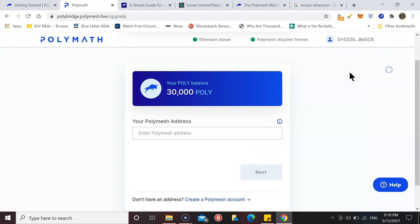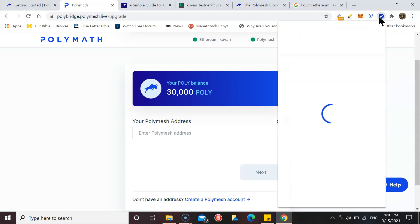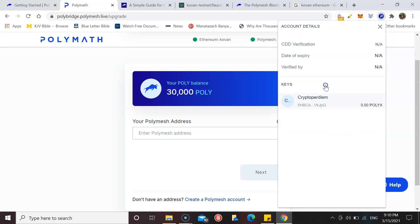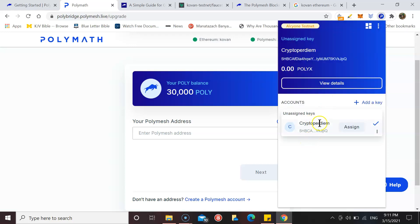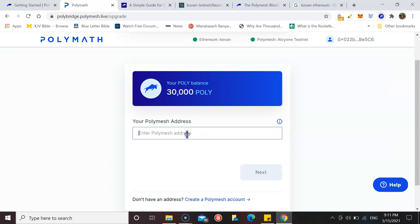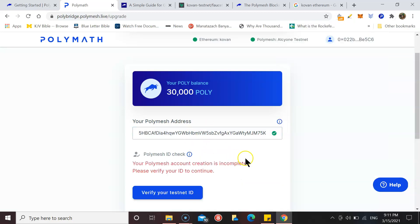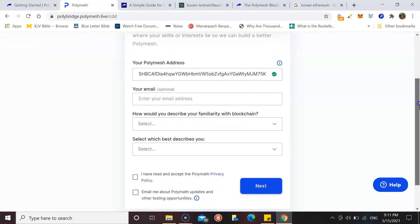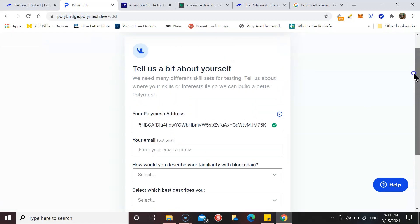The next step here, enter Polymesh address. I assume this is going to be in the Polymesh wallet, so we'll go back to that. That's the Polymesh address. It's saying in your Polymesh account creation is incomplete, please verify your ID to continue your testnet.